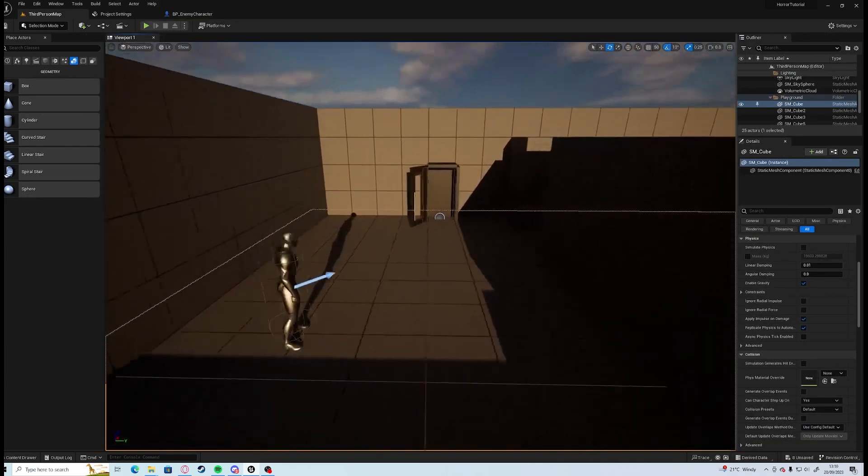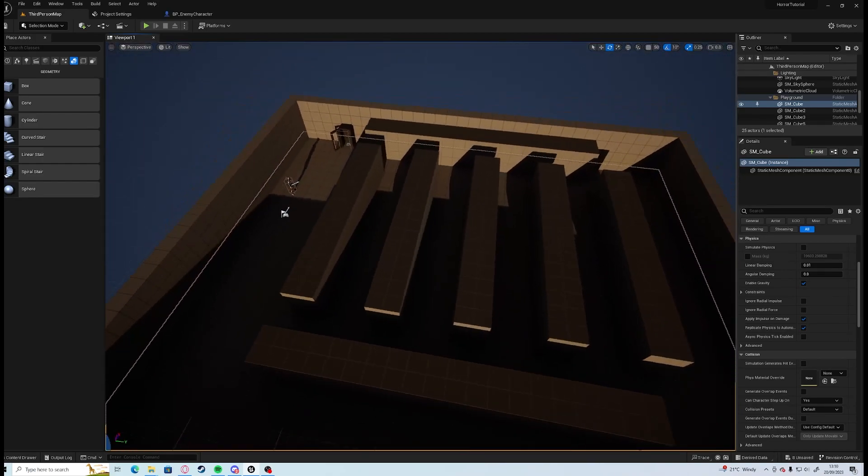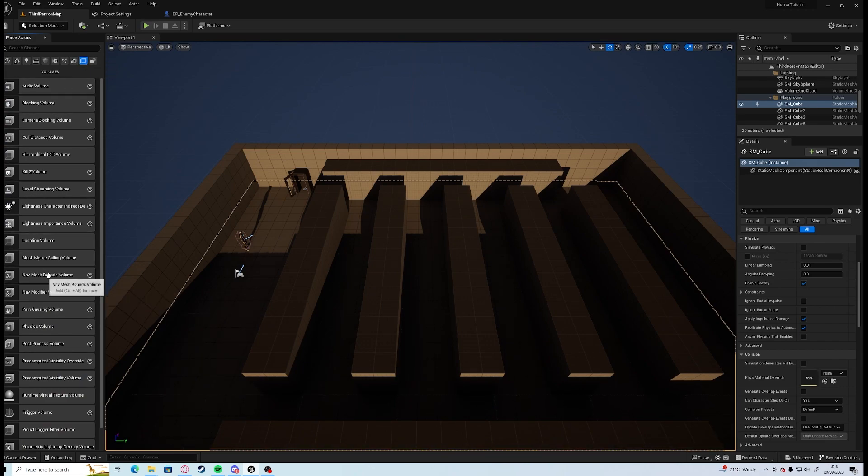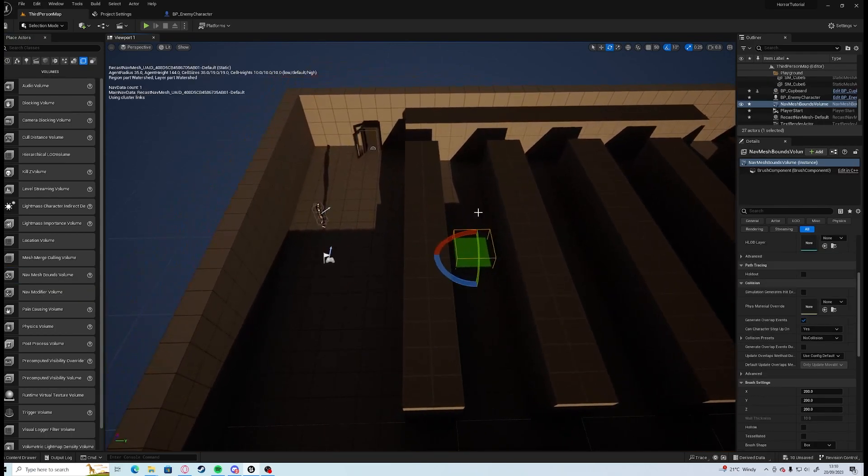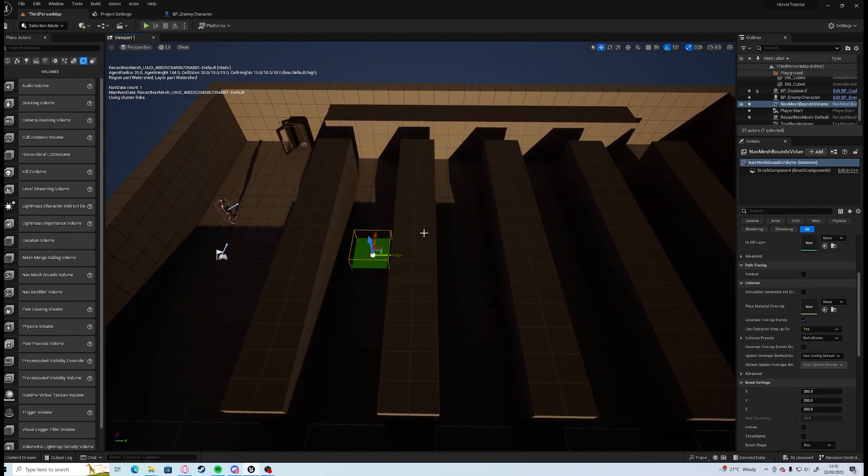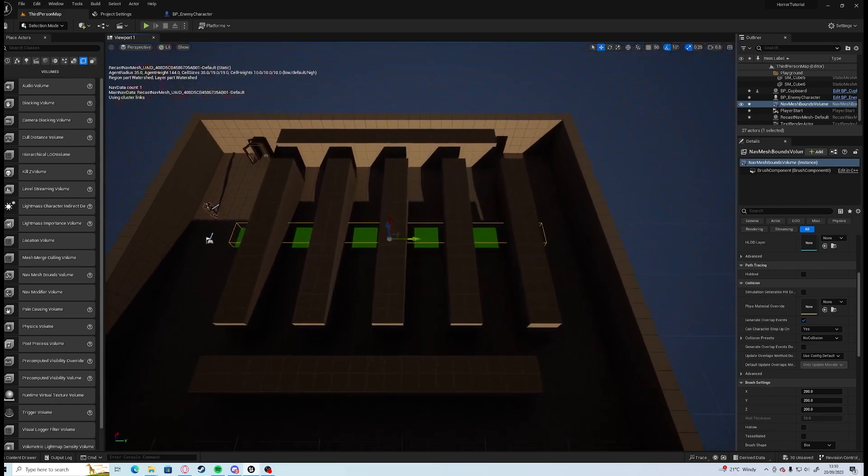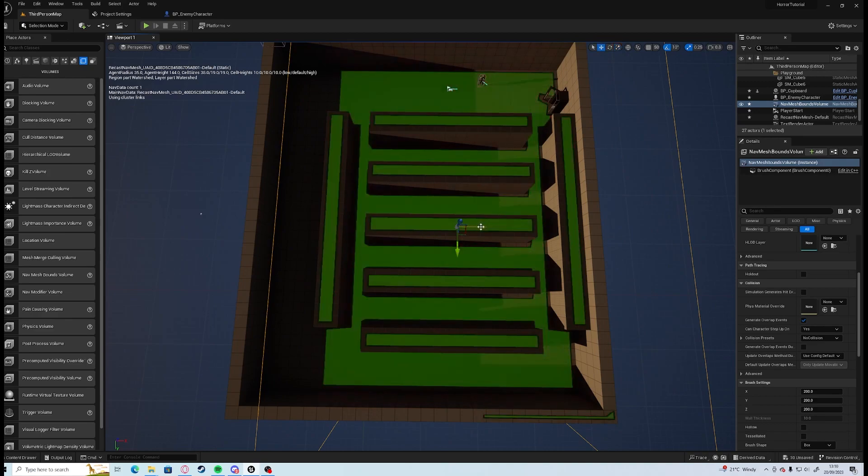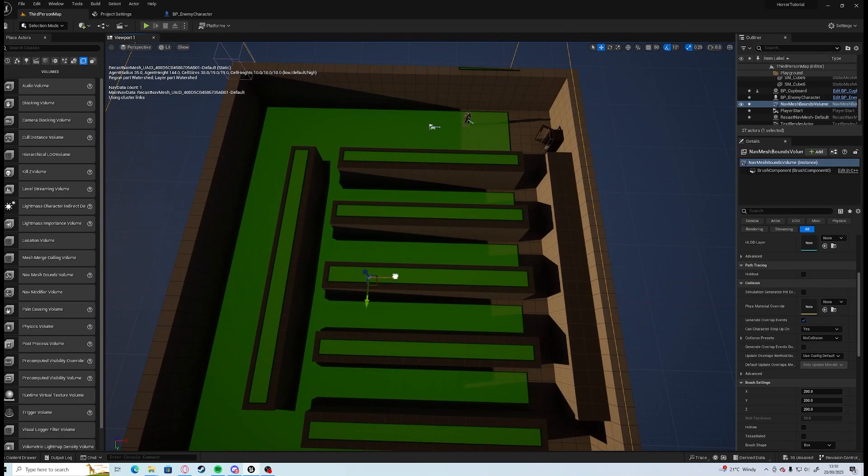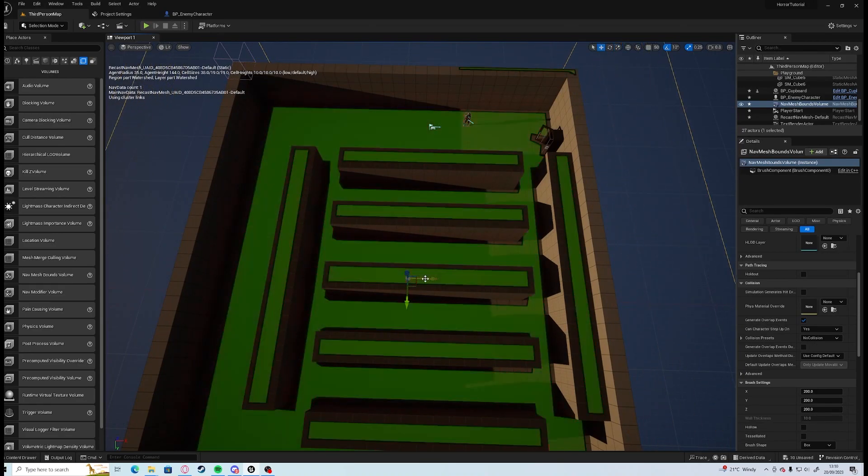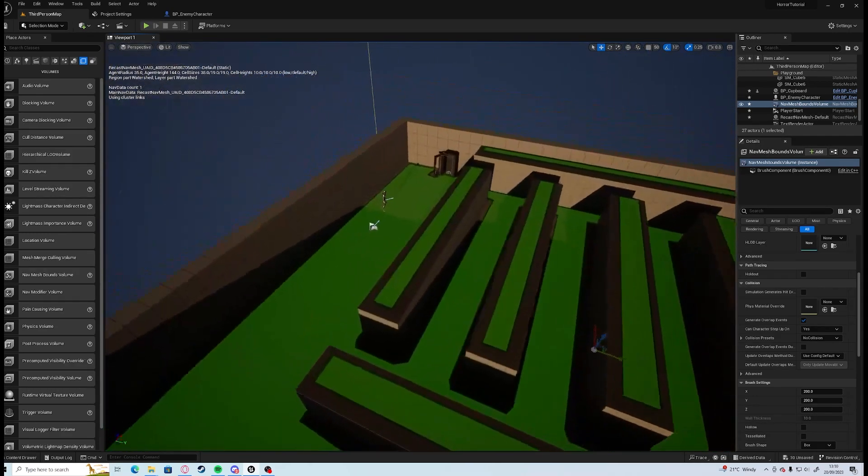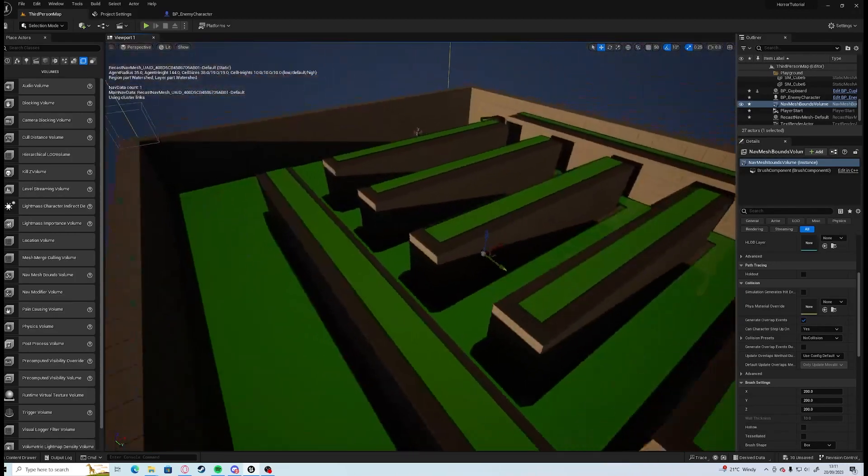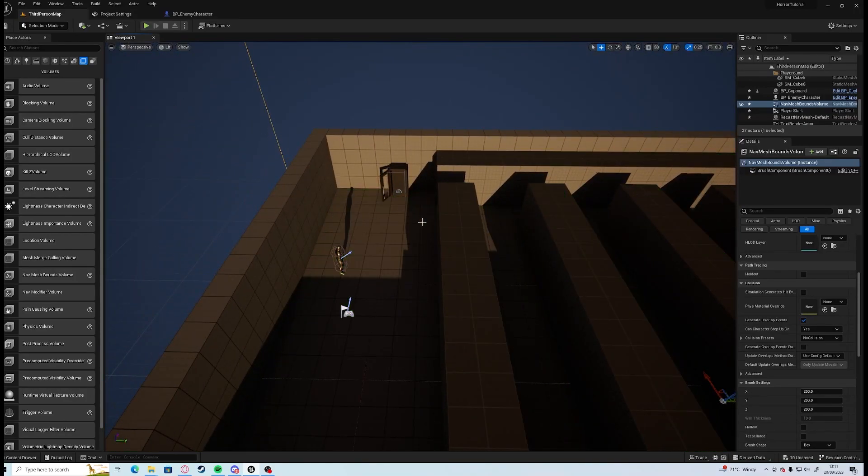One prerequisite that we will need before we can get him moving around our scene is we are going to need to use a nav mesh bounds volume. If you're in the place actors tab under volumes halfway down you have a nav mesh bounds volume. Drag that in and if you press the P button you can visualize the nav mesh. If we just scale this up so it covers the entire map, so now he can run anywhere that's in the green. Press P again just to hide that.